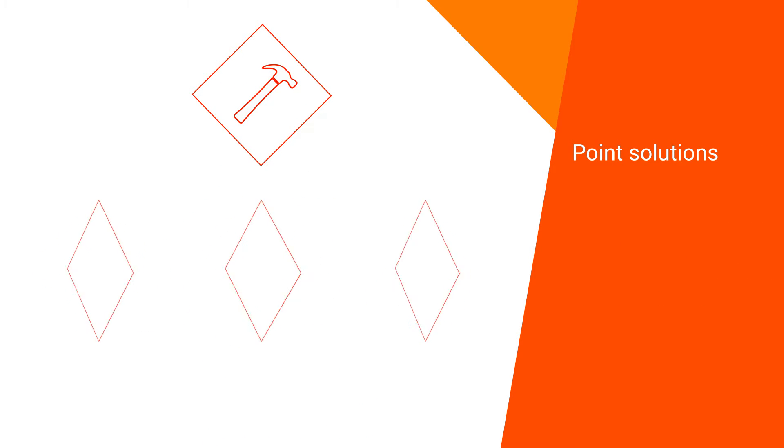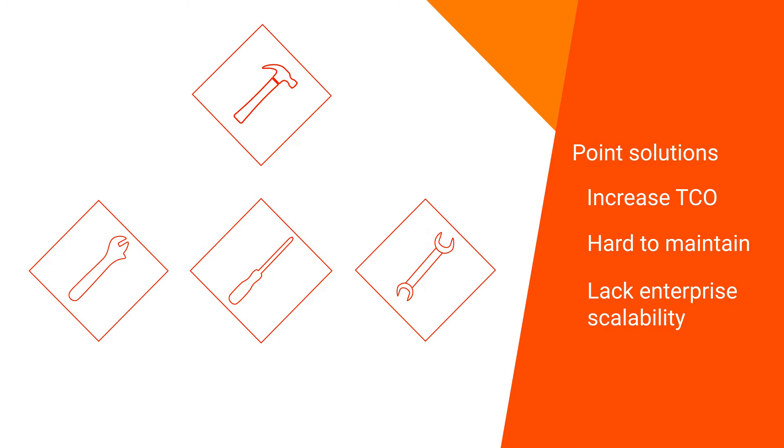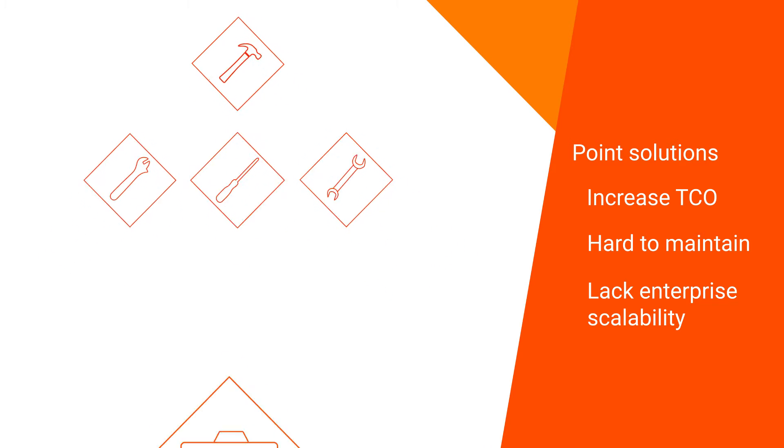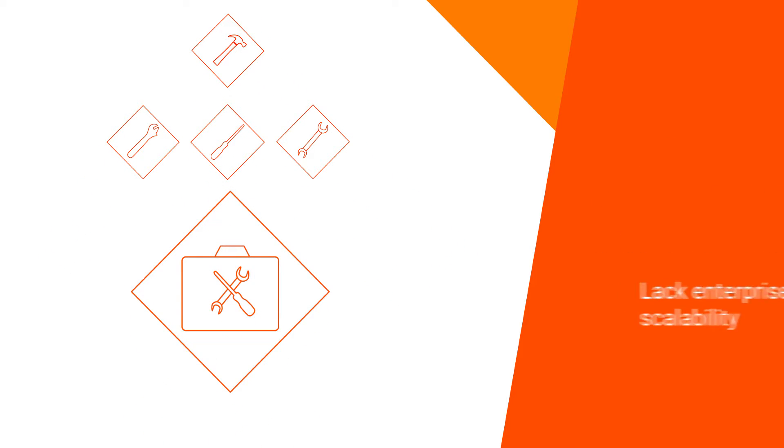Hand-coded custom solutions or point solutions will increase your total cost of ownership, are hard to maintain, and lack enterprise scalability. Do you really want to maintain multiple solutions for each of your patterns?